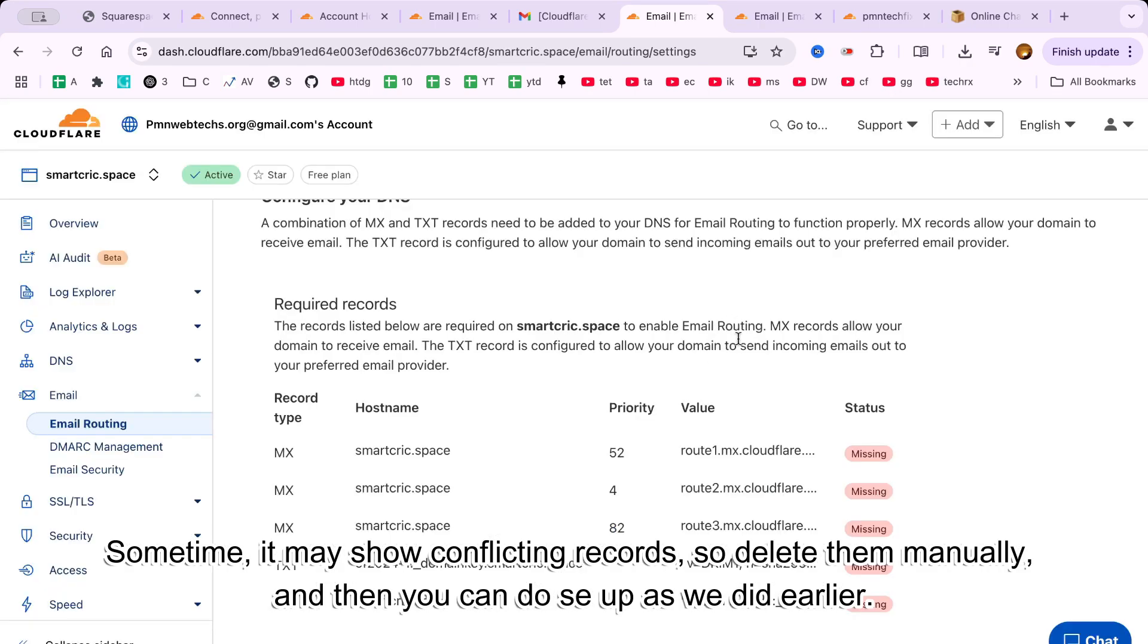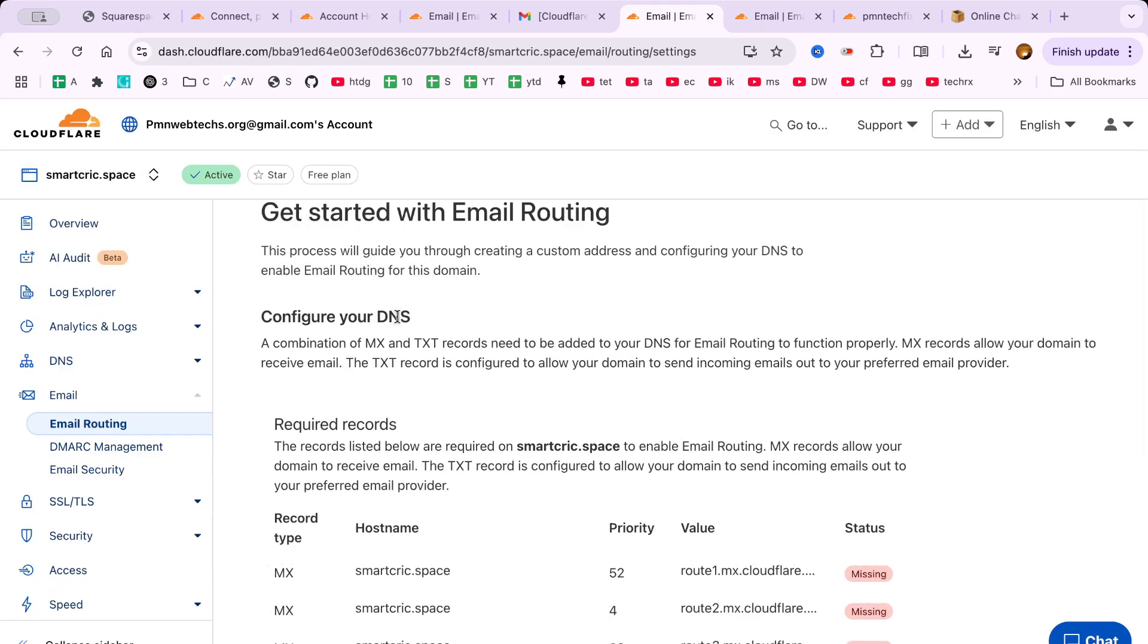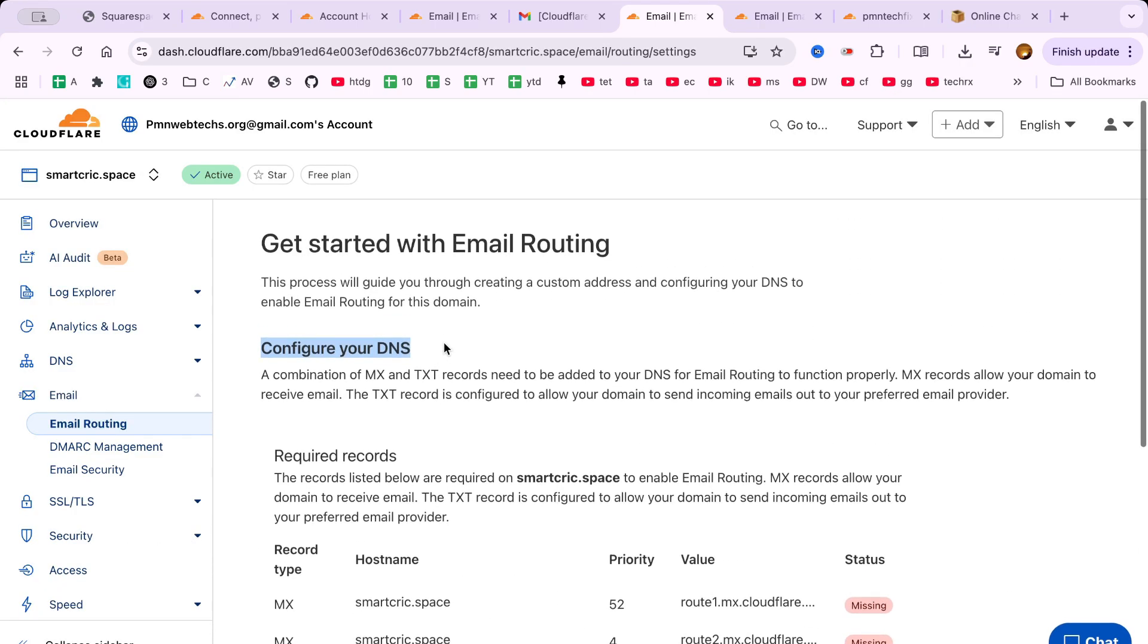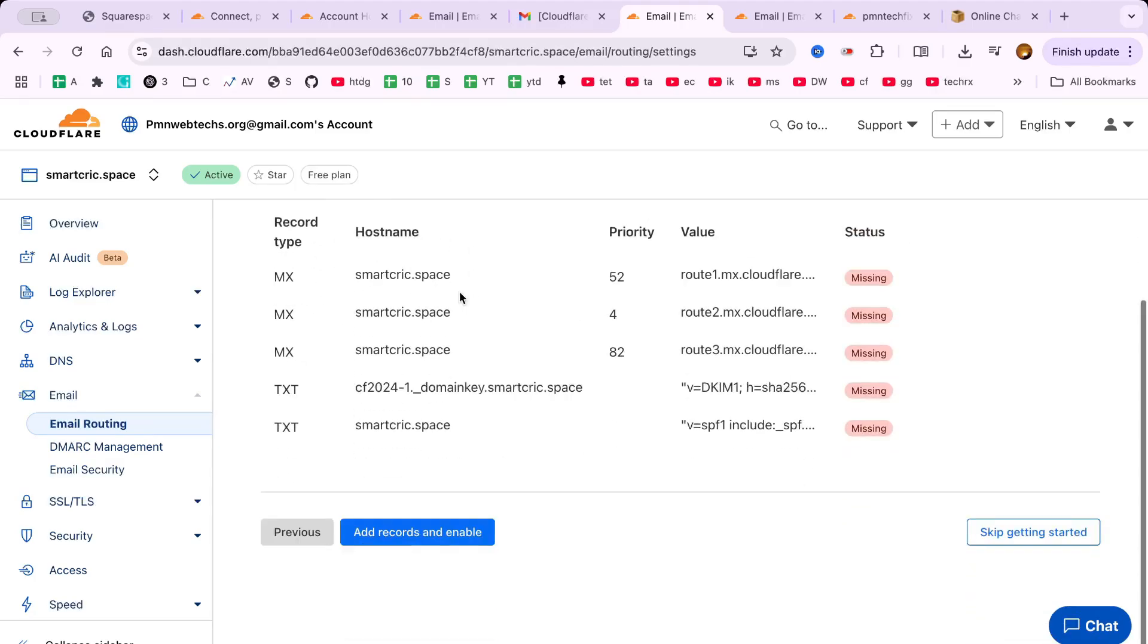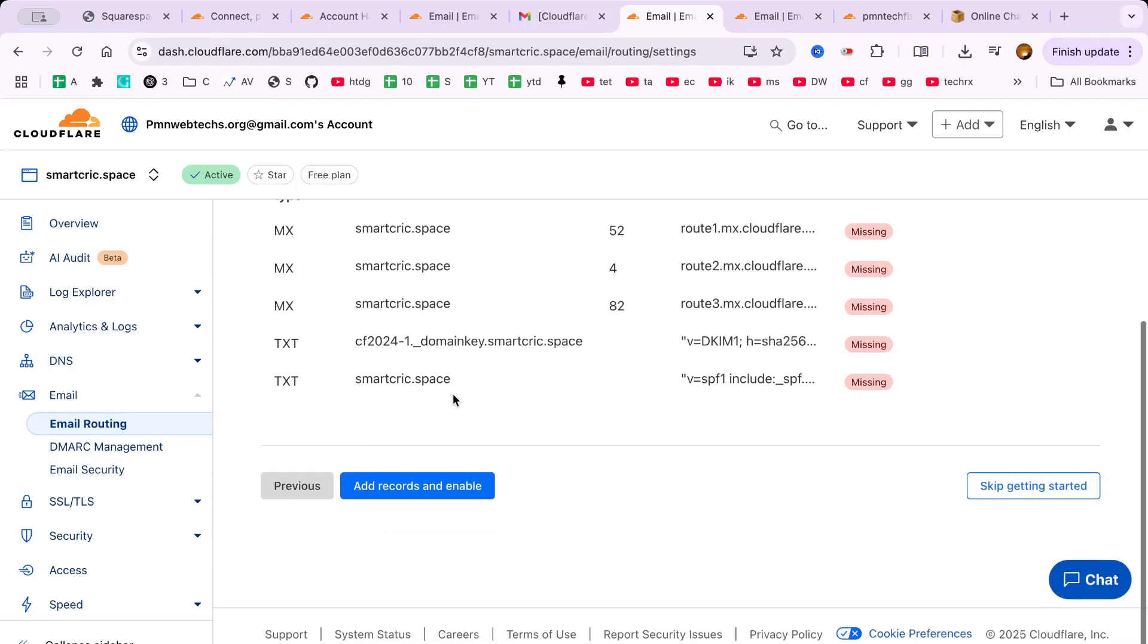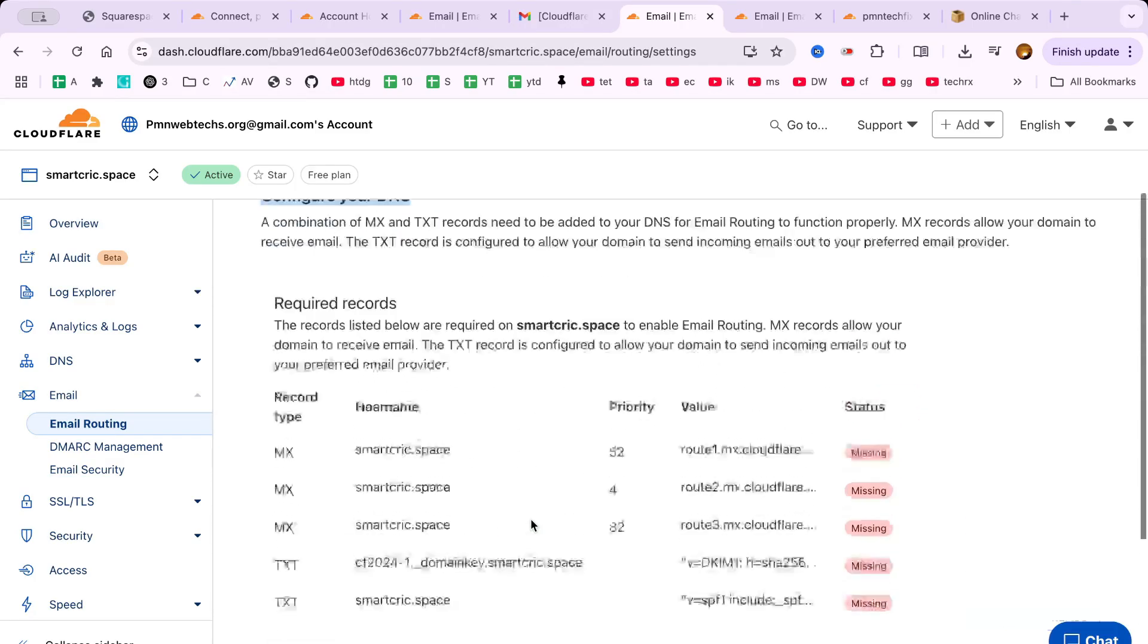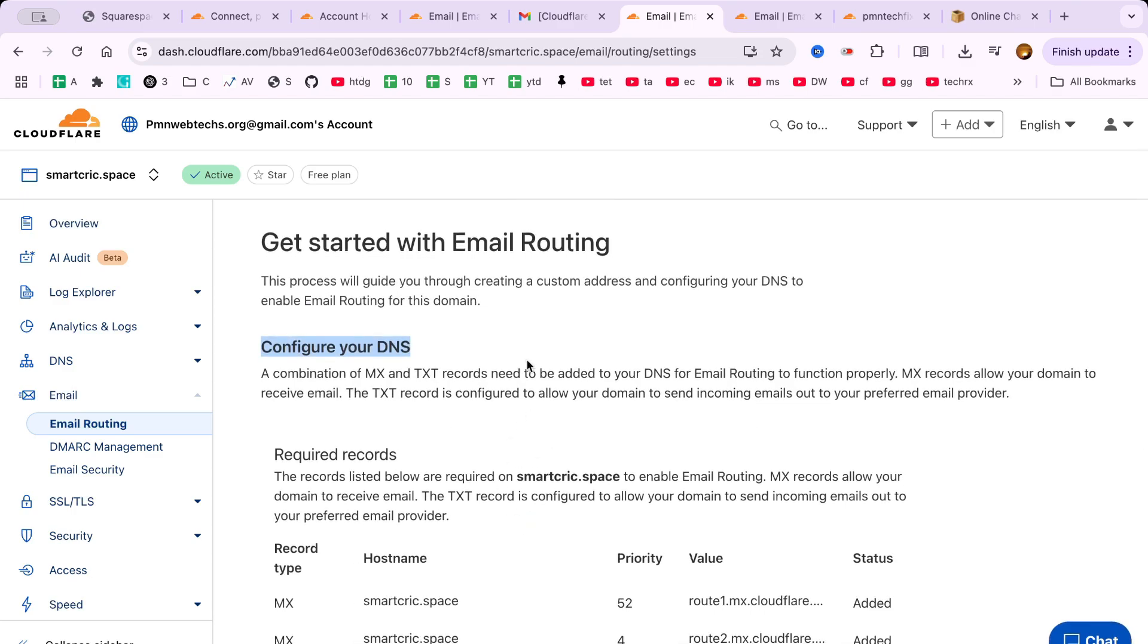I hope this Cloudflare email setup beginner tutorial helped you. If it did, feel free to drop a comment below and let us know. If you'd like to see more helpful content like this, consider subscribing and turning on notifications.